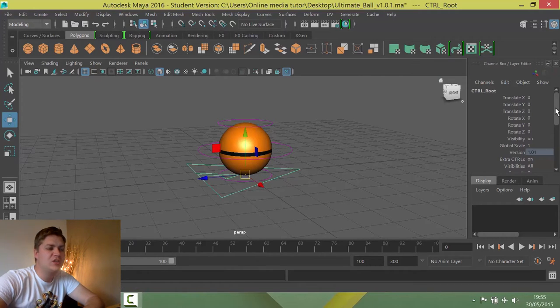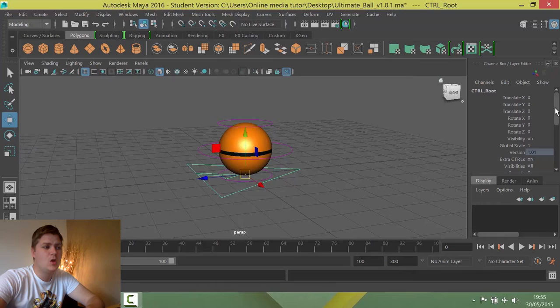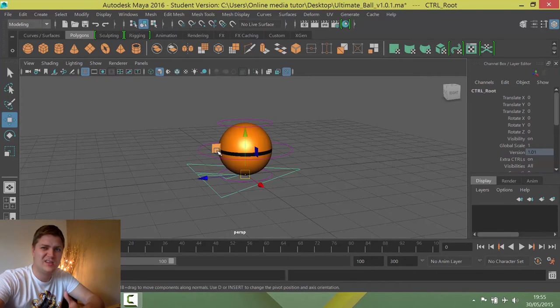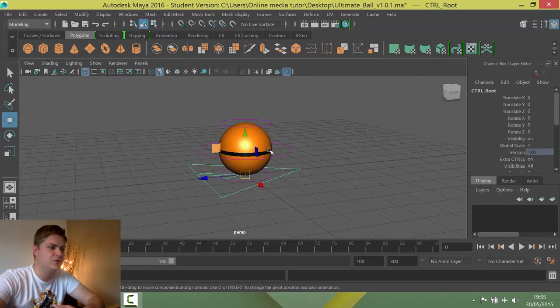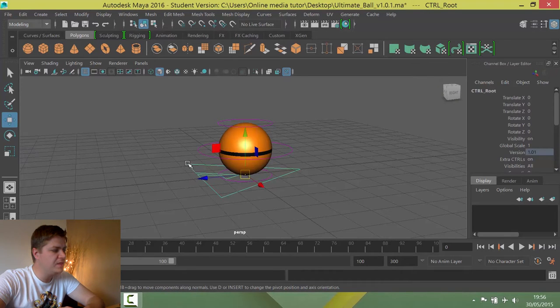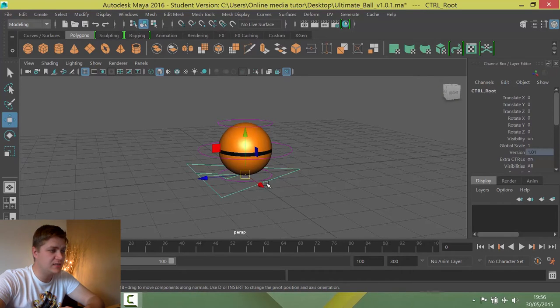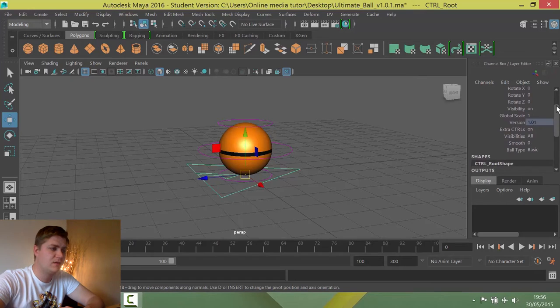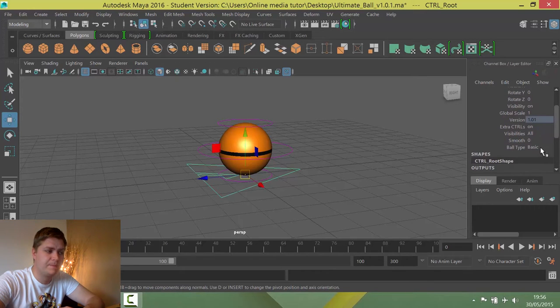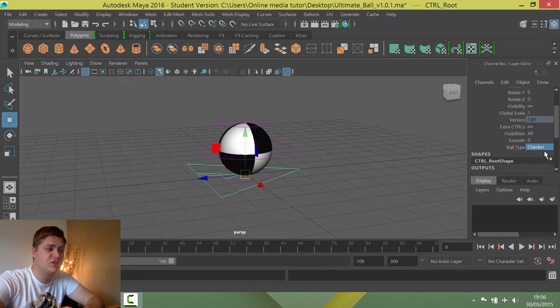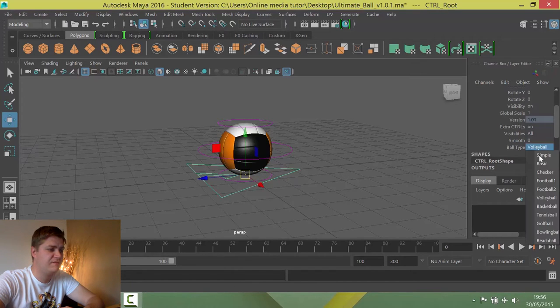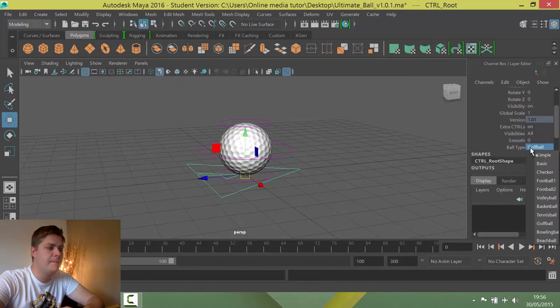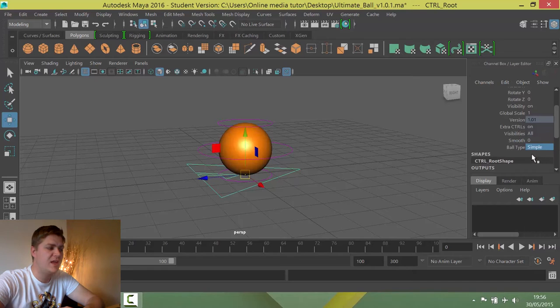So as we're doing squash and stretch for this exercise, we need to make it so that this line is not here, otherwise it will kind of shatter the illusion. So make sure that you've got this controller selected. We're then going to scroll down in the channel box and where it says ball type, we're going to change it from basic to simple. If you are interested, there are lots of other fancy little balls in here, but today we just want simple.